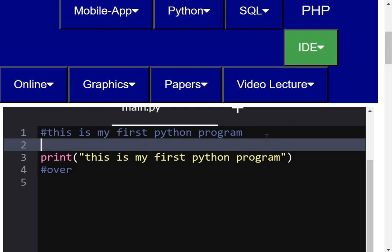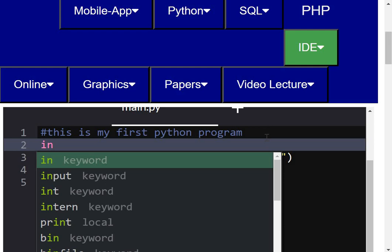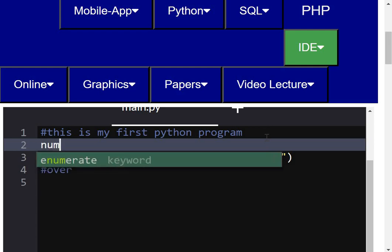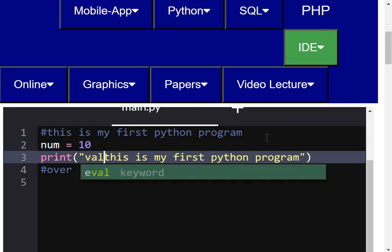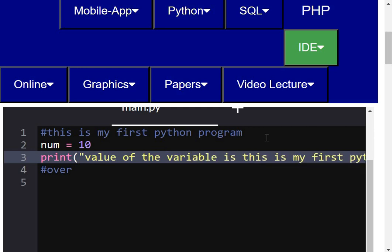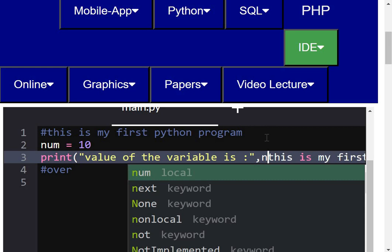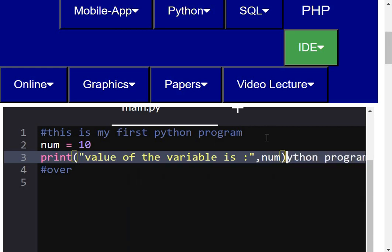I will try to extend the program using some variables. In Python, when we write a variable it is being declared as well as initialized at the same time. I will declare a variable called num and initialize it with the value 10. Now if I want to print its value, I will write: print('Value of the variable is', num). Then I will run it and get the value 10.